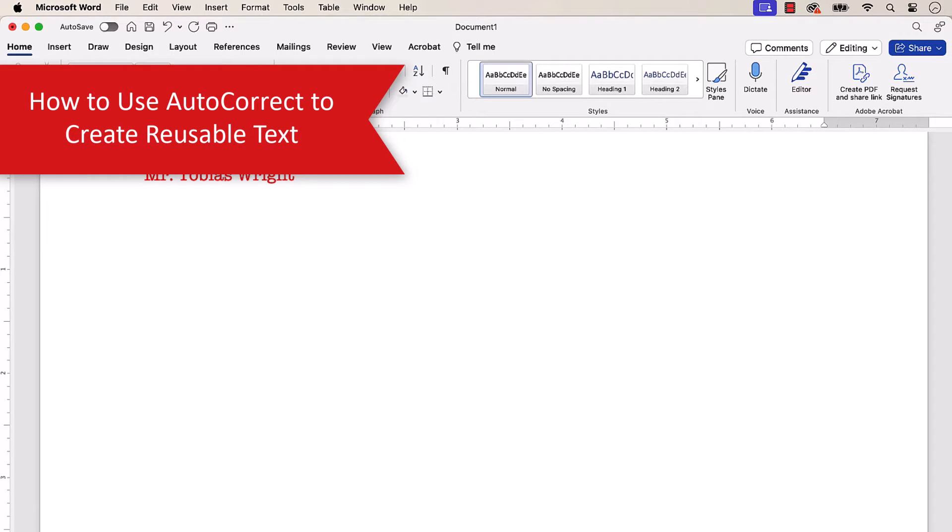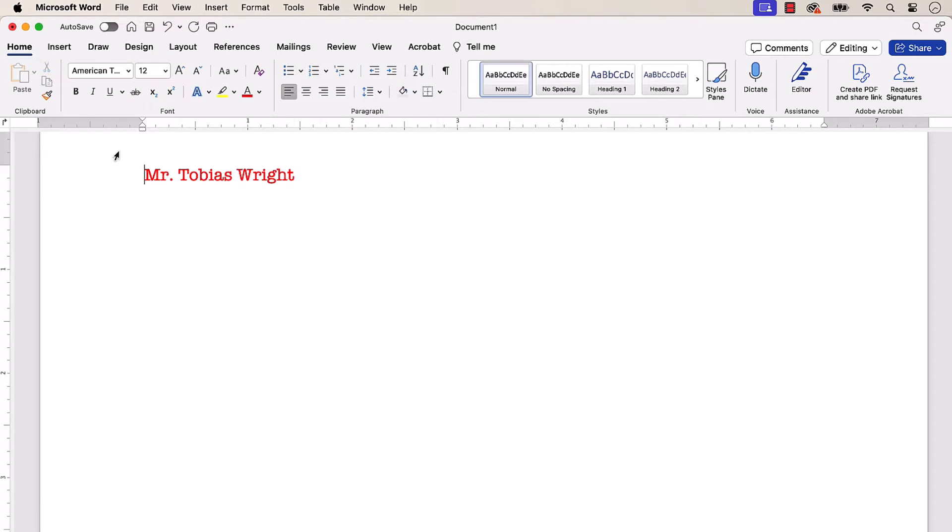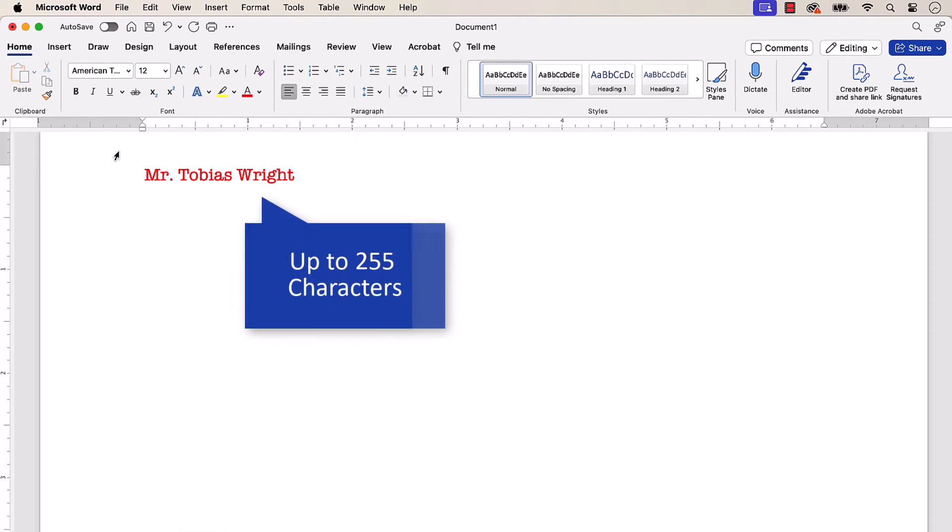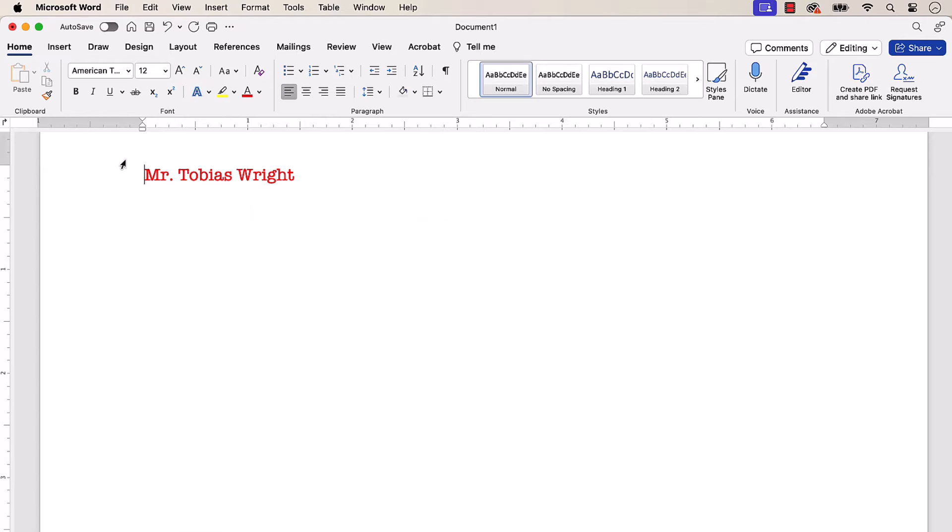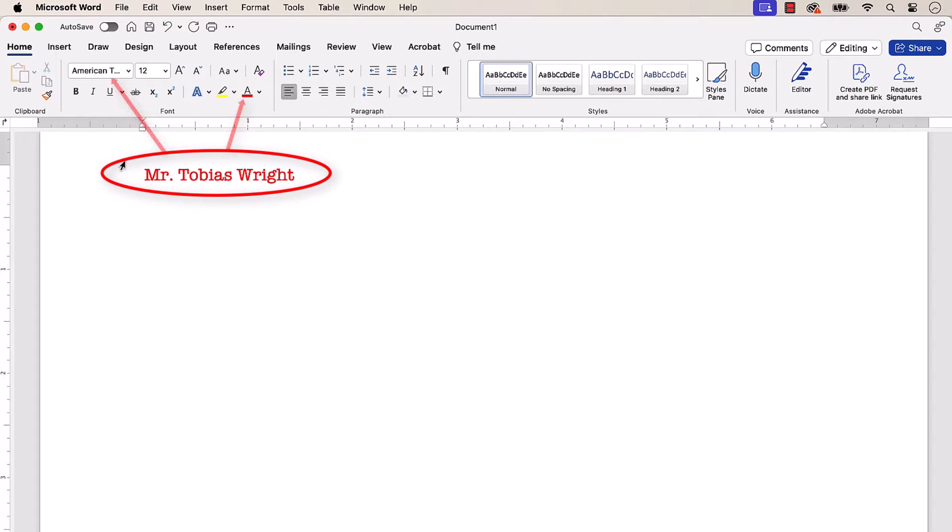To begin, type the text you want to reuse. You can reuse up to 255 characters. Then, format the text as necessary. For the sake of brevity, I've already formatted my text with a decorative font and color.